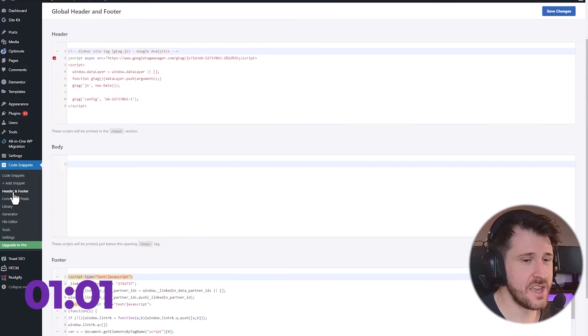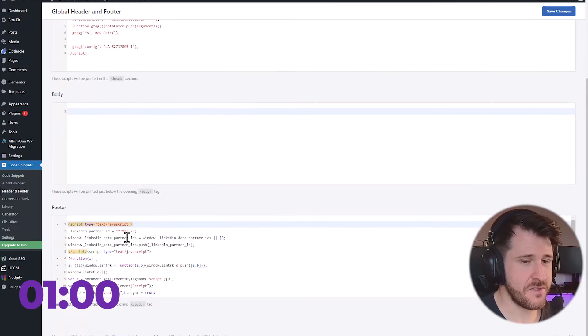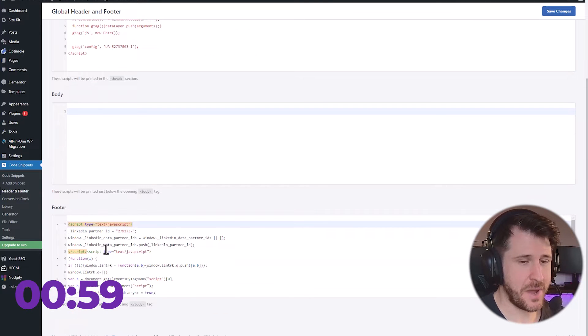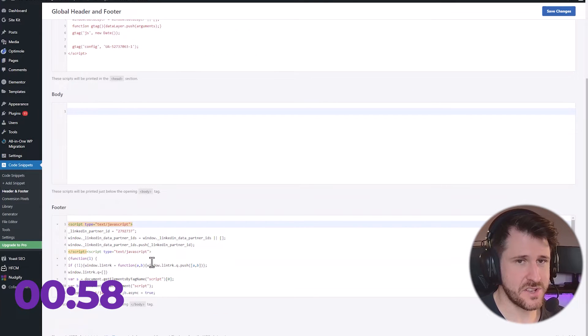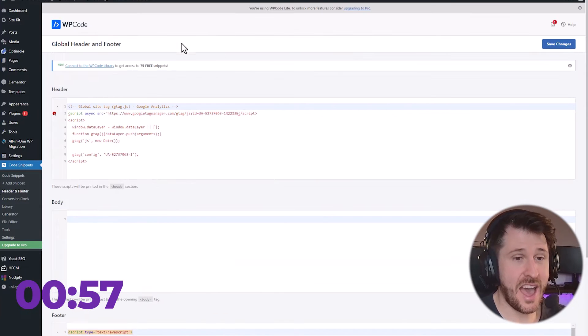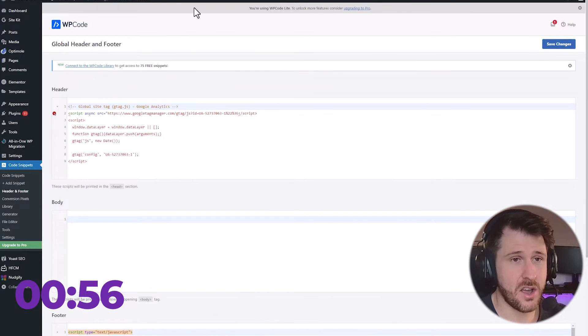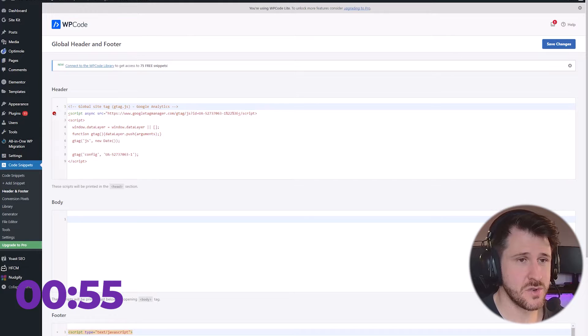On the left, you would click header and footer, and you would paste it into the footer here. That means our code is now installed.